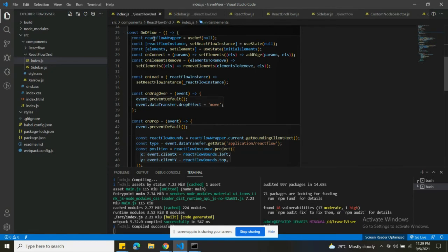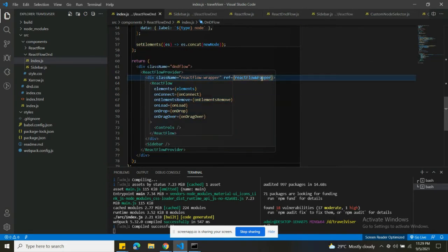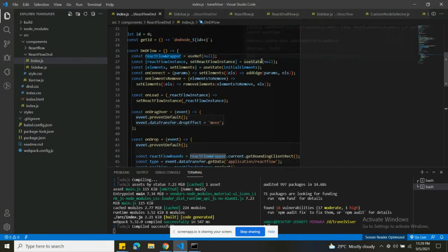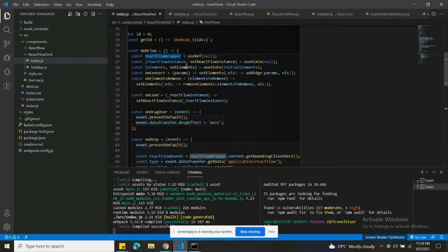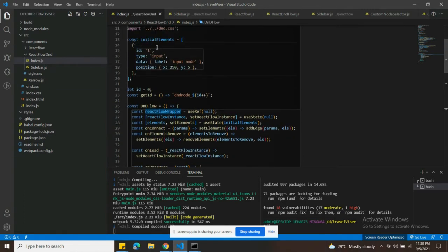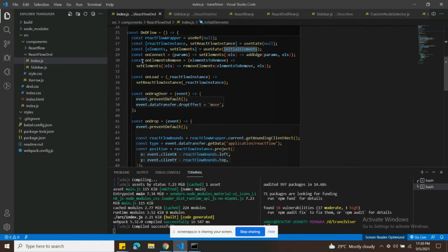This is your main parent component. Inside it, reactFlowWrapper is a useRef we're making to point this div to the ReactFlowProvider. reactFlowInstance is a state where we save the React Flow instance. The elements state holds all data. onConnect is called whenever you connect nodes — it creates an edge and saves it into elements. onElementsRemove removes an element from the state when you delete it.